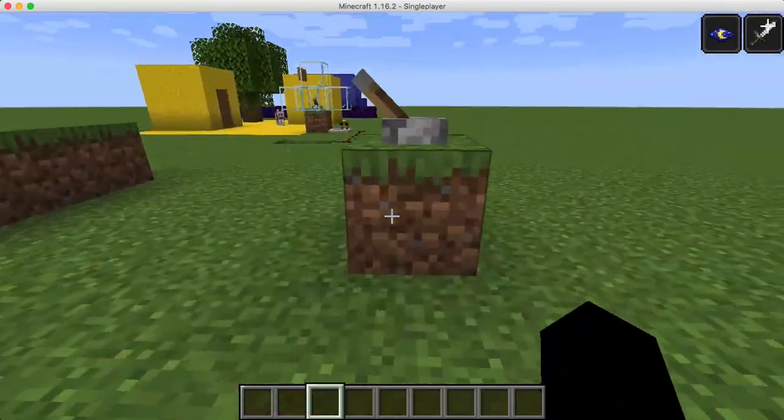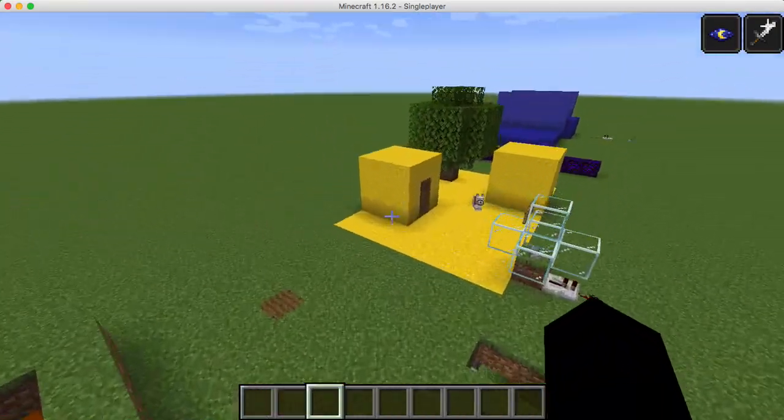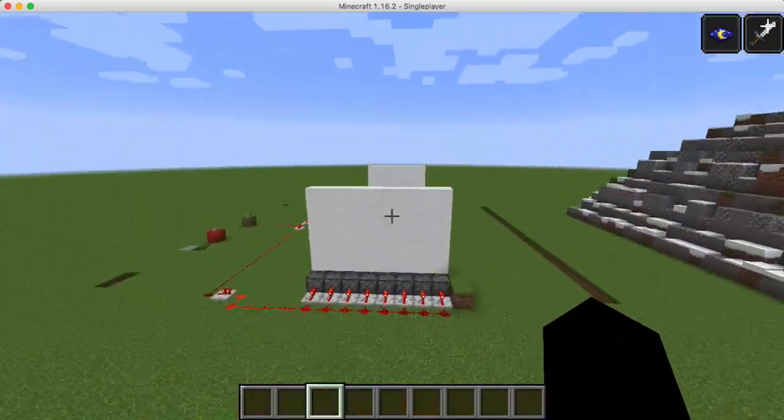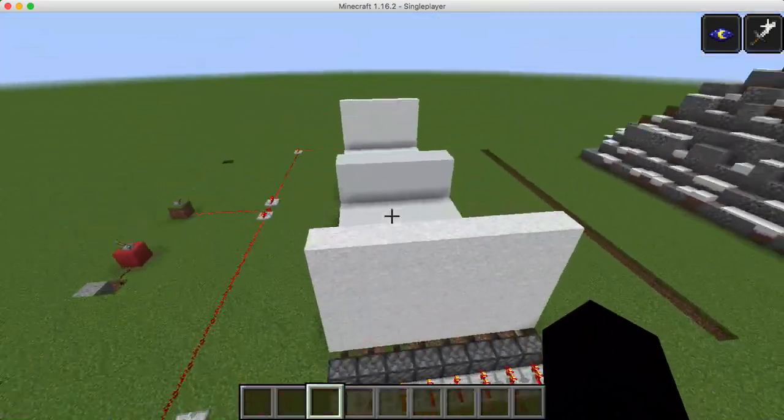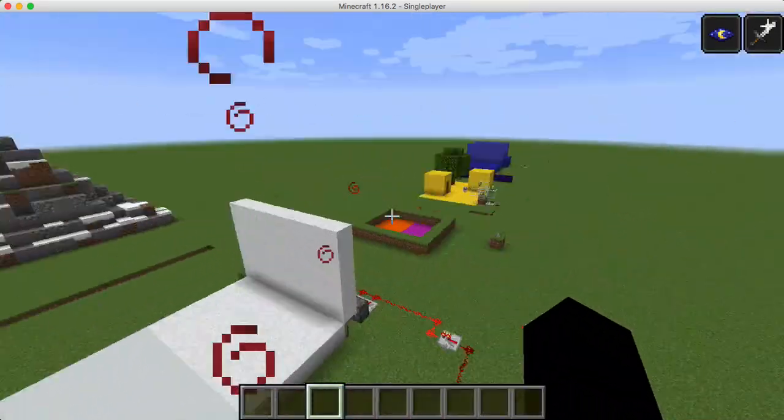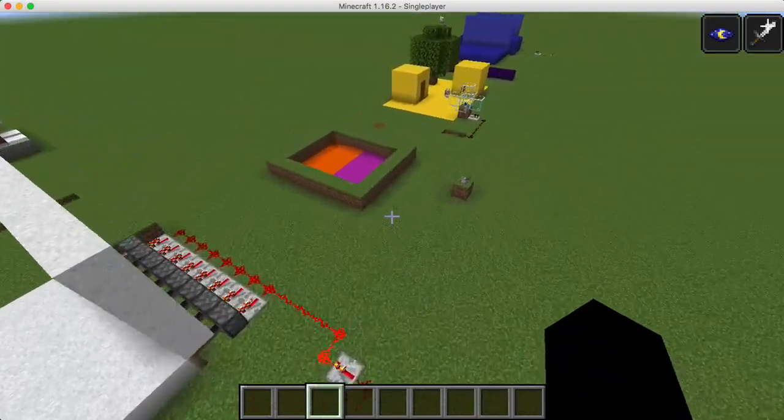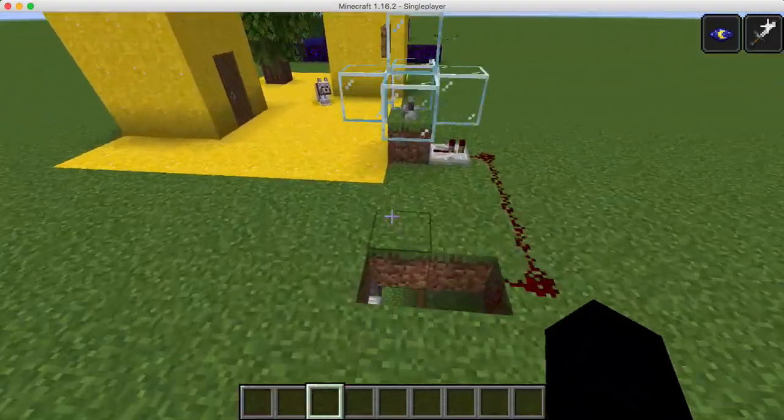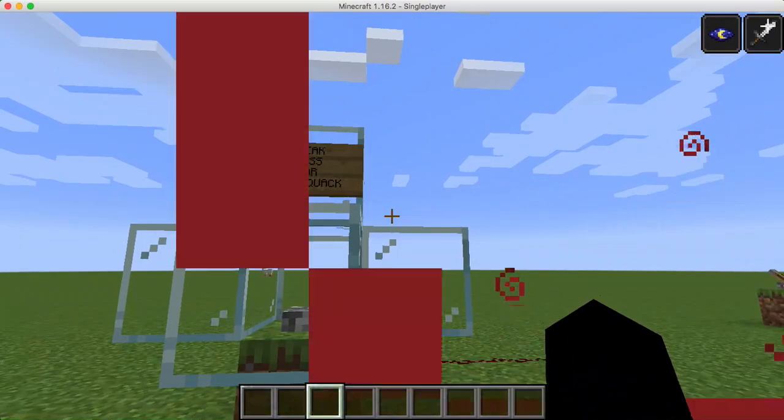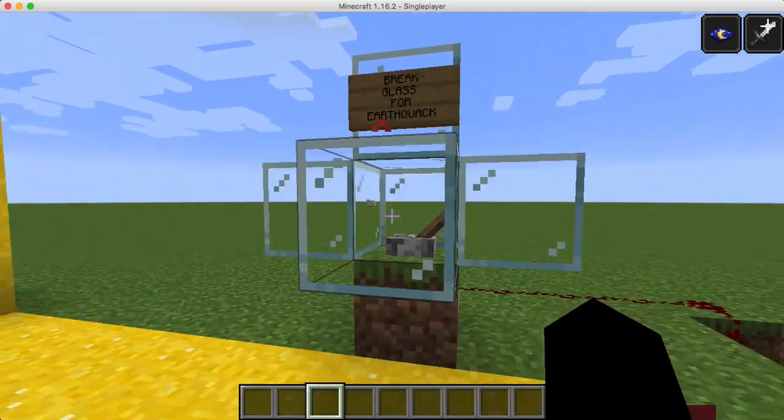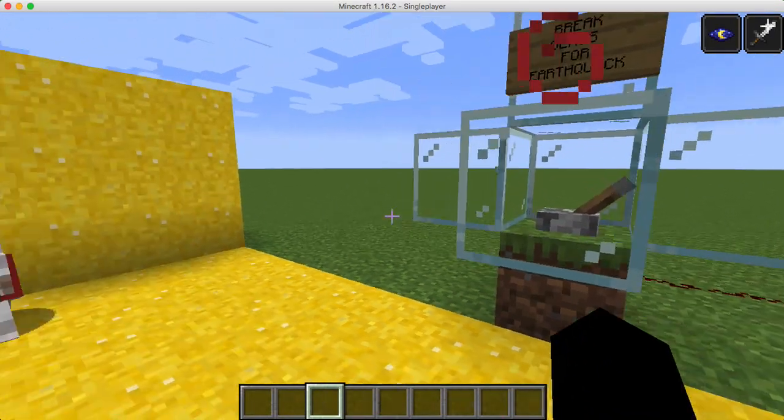And with transform boundaries, you might be wondering, if this boundary forms mountains, what would this boundary form? Well, I'm here to tell you what it forms. Break glass for an earthquake.